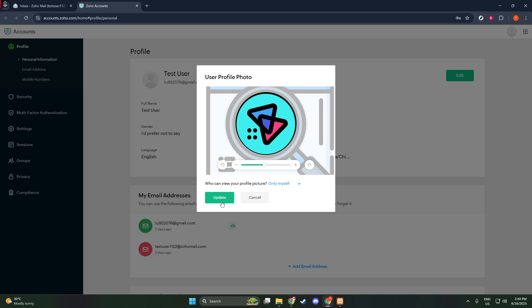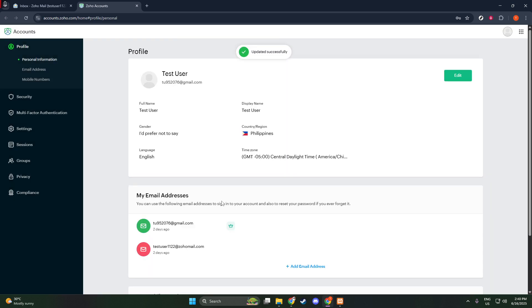And there you have it. In just a few simple steps, you've successfully updated your profile picture in Zoho Mail. I hope this walkthrough has been clear and helpful. Stay tuned for more tutorials that make navigating and customizing your digital tools a breeze. Thanks for watching, and I'll see you in the next video.